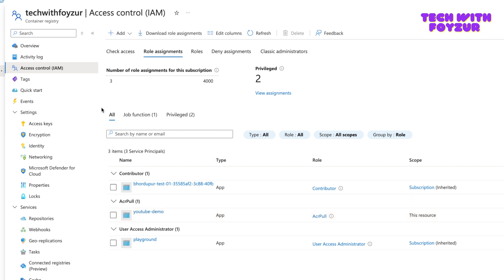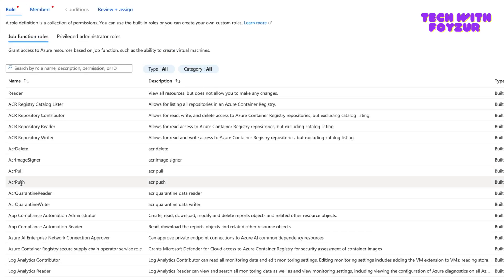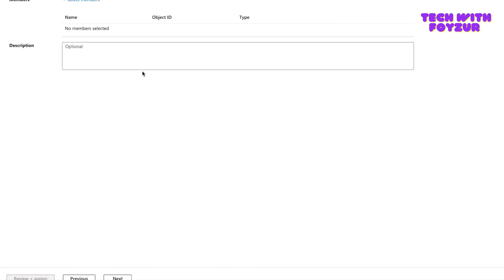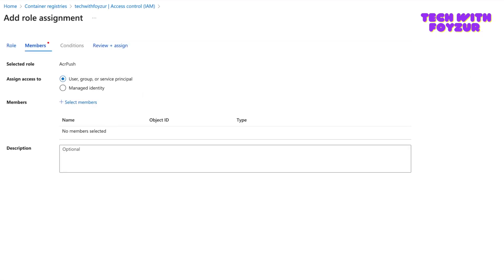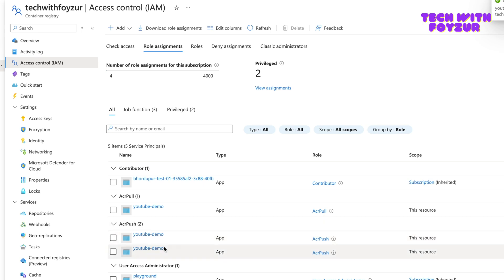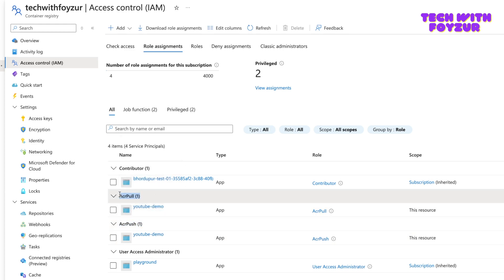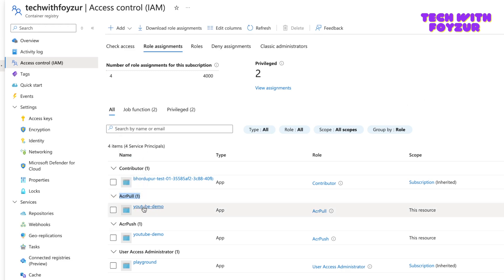After assigning, refresh the page and it shows the single role assignment. Now we're telling Azure Container Registry that this service principal should be granted ACR Pull access. To also grant push rights, go through the same process: Add Role Assignment, select ACR Push this time, select the 'YouTube demo' member, and click Review and Assign. Now you can see both push and pull rights are assigned to the 'YouTube demo' service principal.